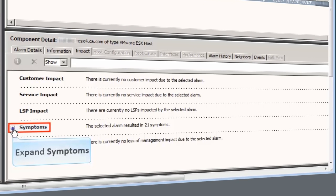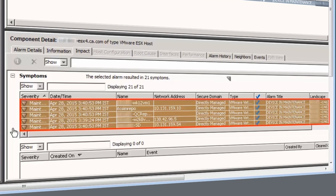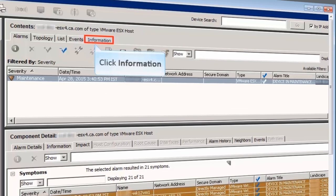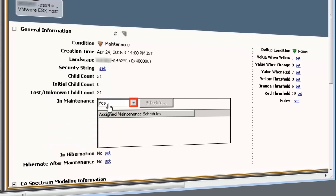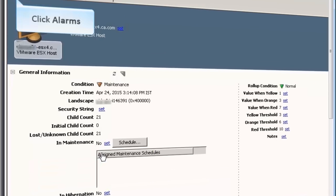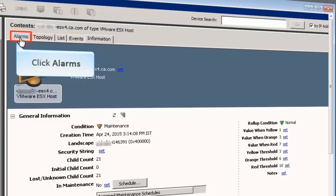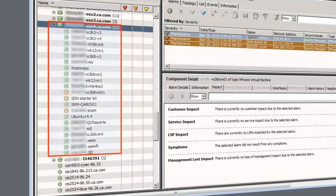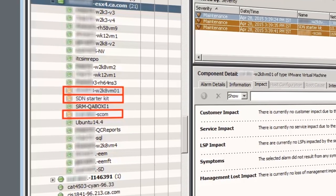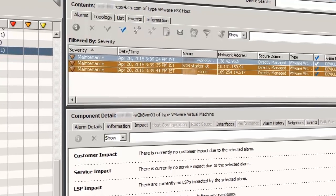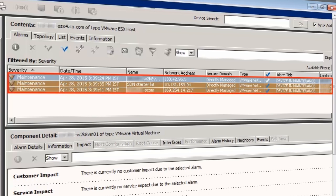Expand Symptoms. All 21 alarms associated with individual VMs are listed here. Now click the Information tab and remove the ESX host from maintenance mode. Click the Alarm tab. The ESX host and the VMs went back to their original state. This meant that the three VMs that Dave configured to be in the maintenance state continued to do so, while the rest of the VMs returned to the normal state. Hence, the Alarms tab now has three maintenance alarms.